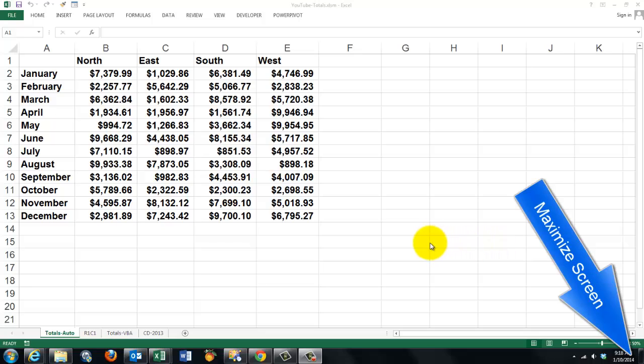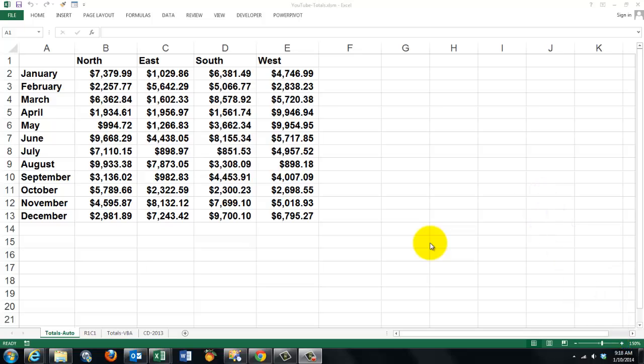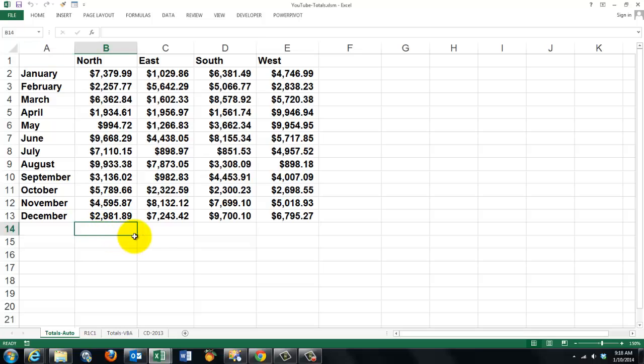Creating grand totals at the bottom of columns or at the end of rows can be very cumbersome. What most people do is they click here and put a sum function in there, then copy it to the right, then put a sum function there and copy it downwards.